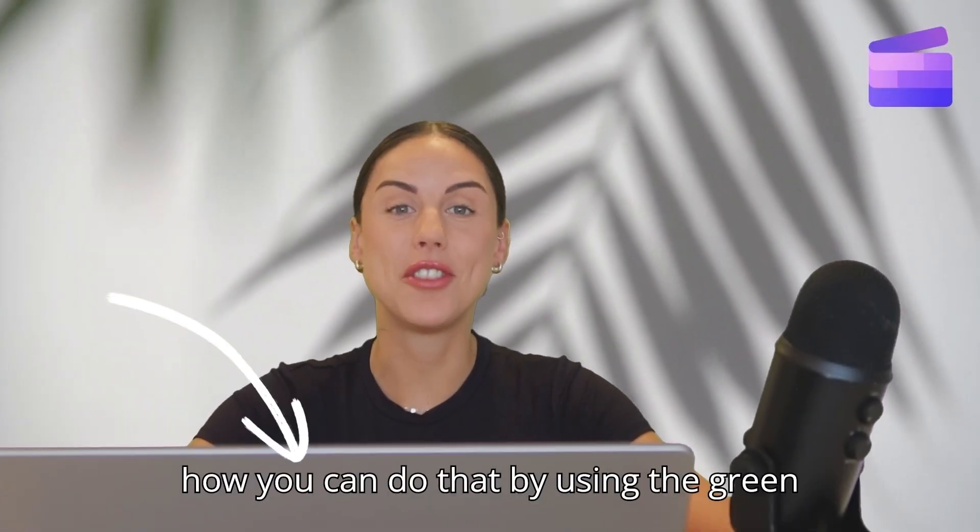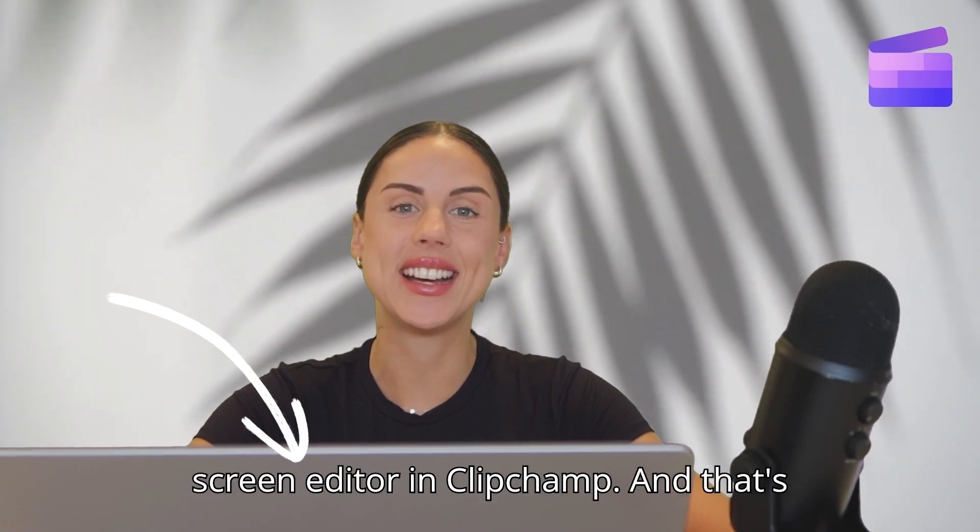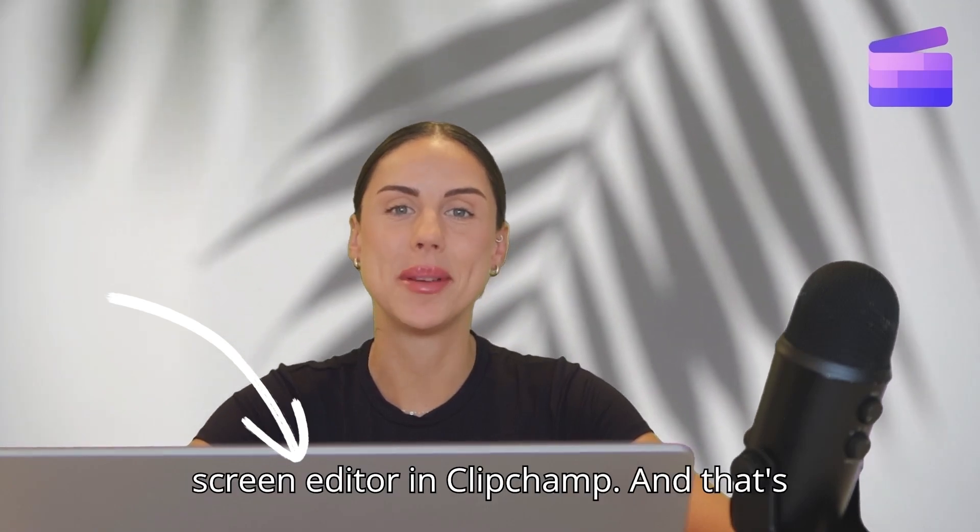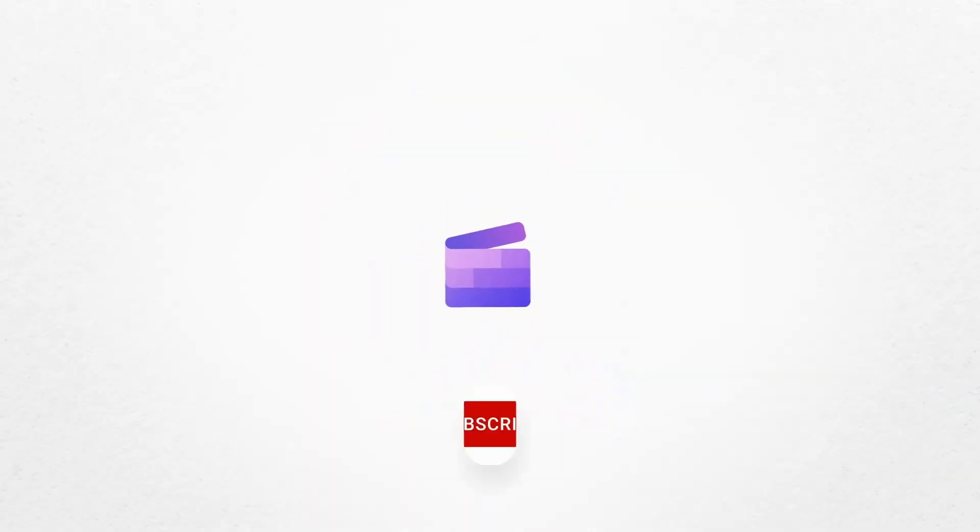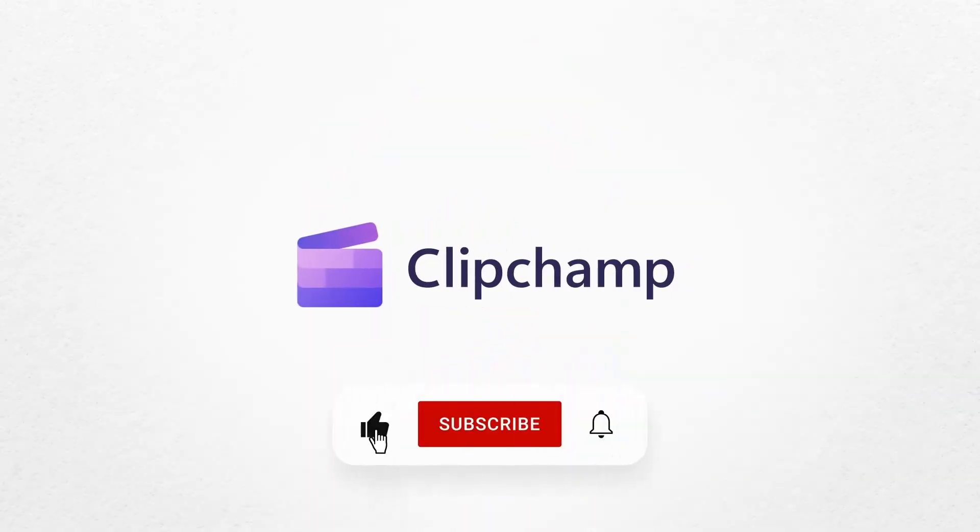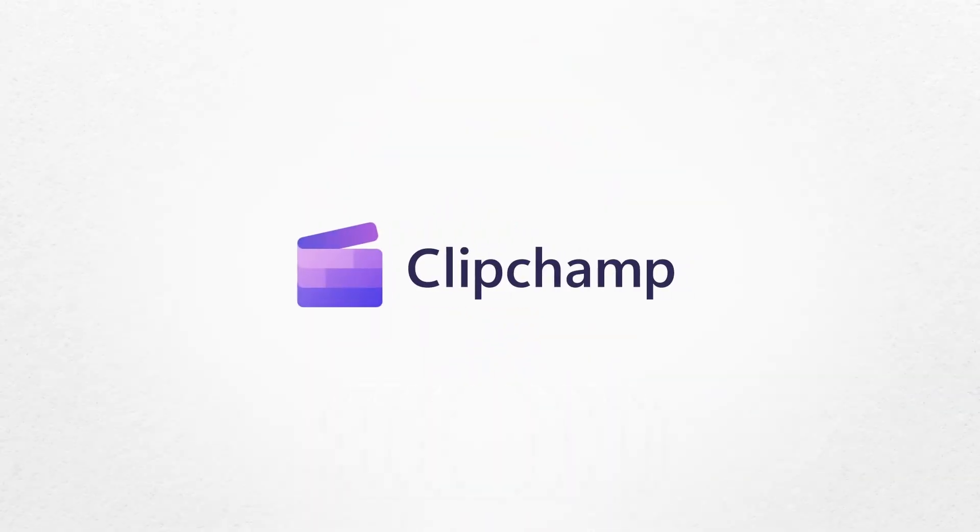And that's how you can generate a video transcript with AI. If you like this video, don't forget to like and subscribe to our channel for our weekly how-to videos.